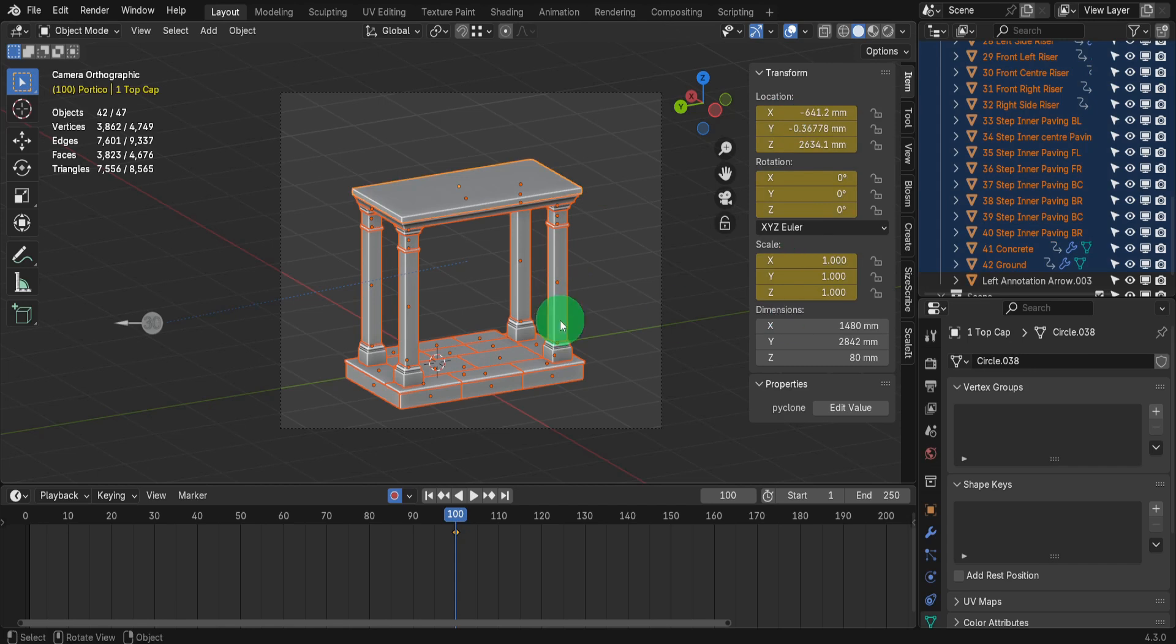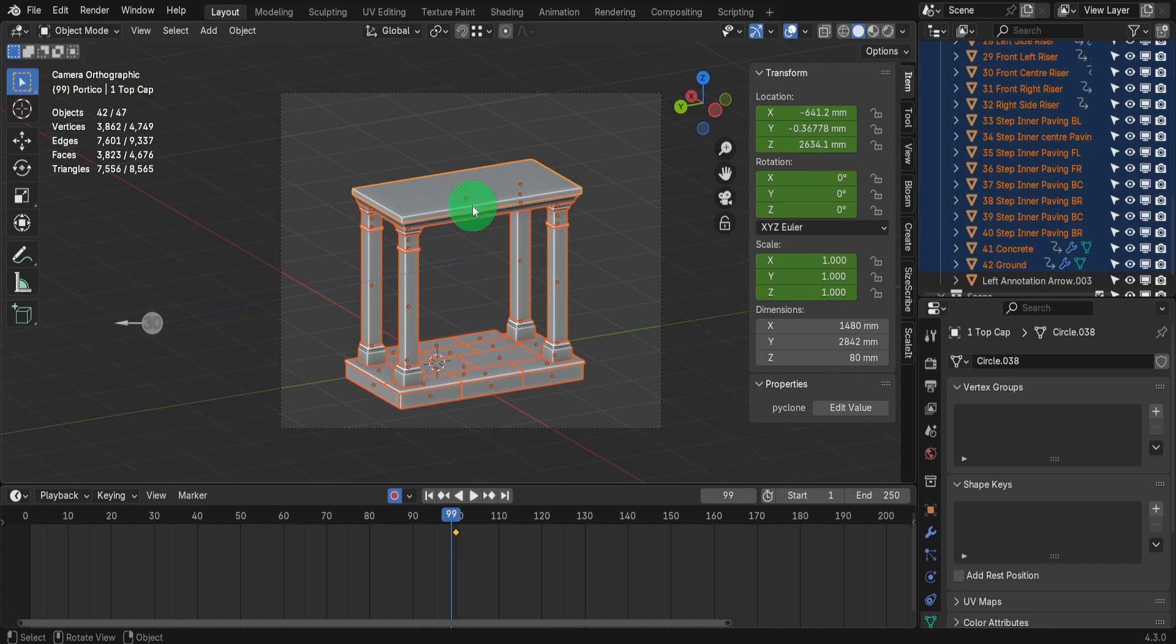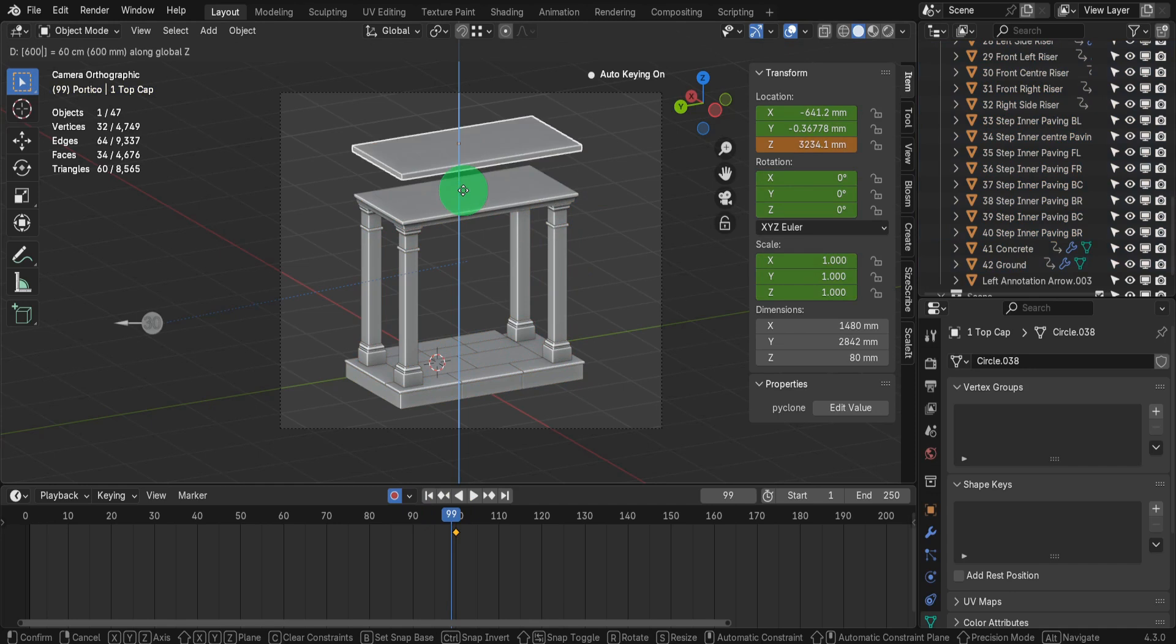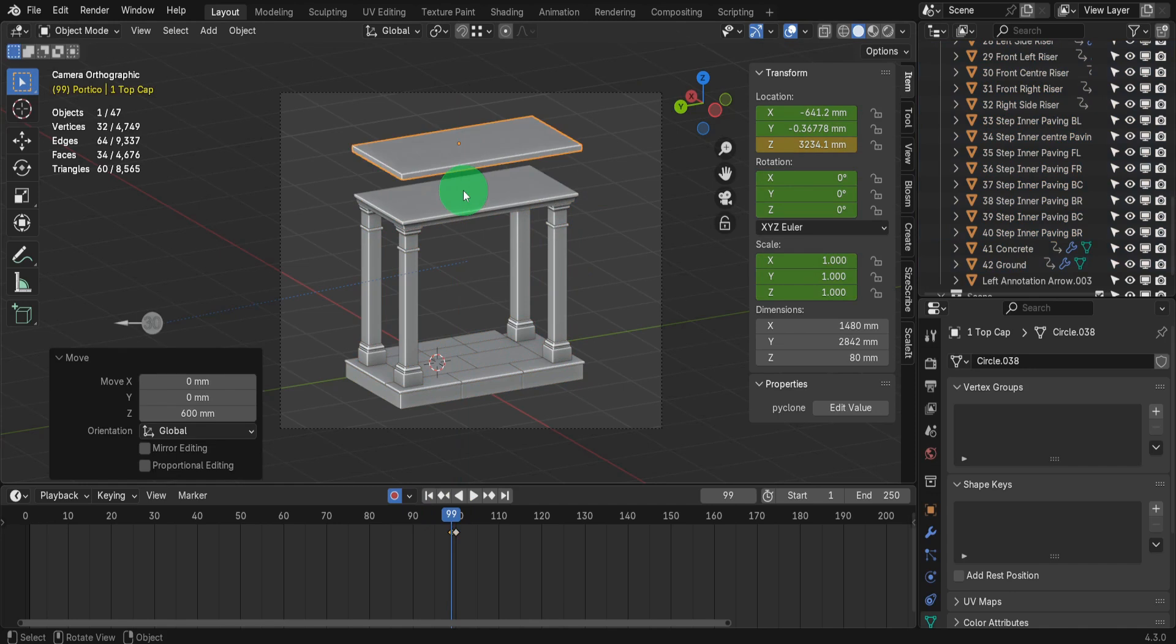Now using the left arrow key move back one frame to 99. Then start with the top object first. Press G, Z and input 600, then press enter.